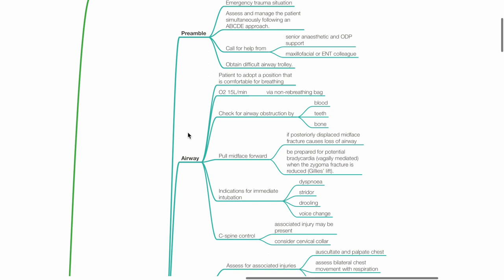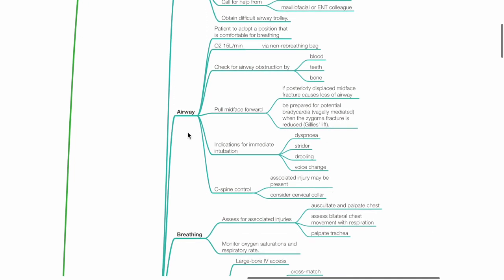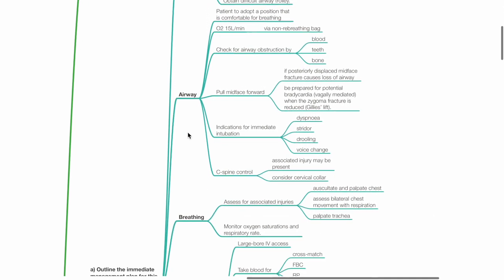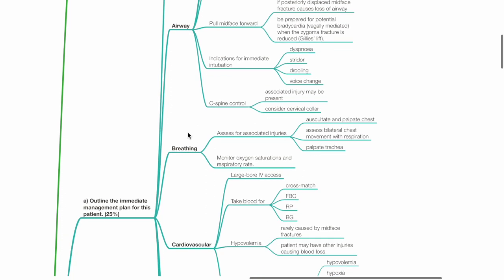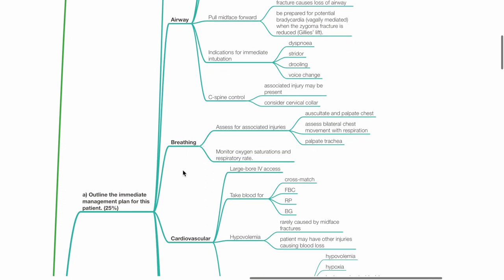Be prepared for potential bradycardia due to vagal stimulation when the zygoma fracture is reduced. Indications for immediate intubation includes dyspnea, stridor, drooling and voice change, cervical spine control due to possible associated injury. Consider cervical collar.